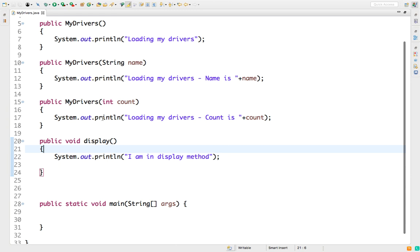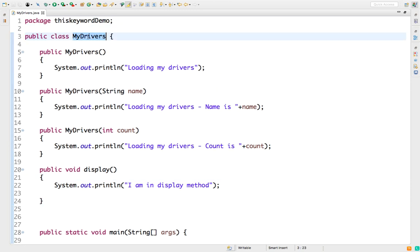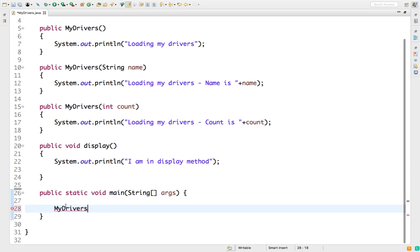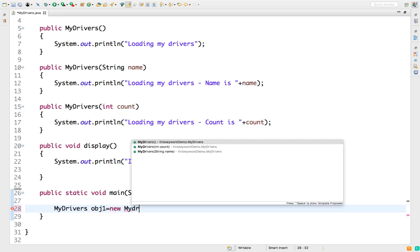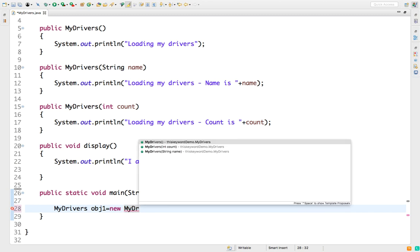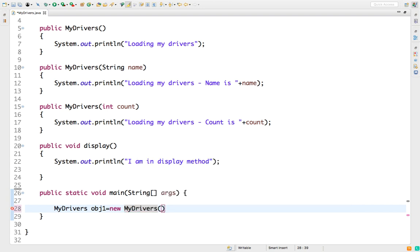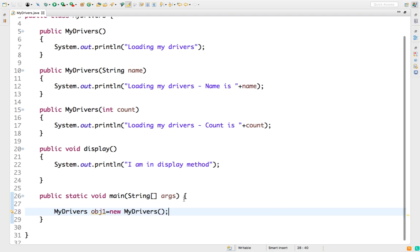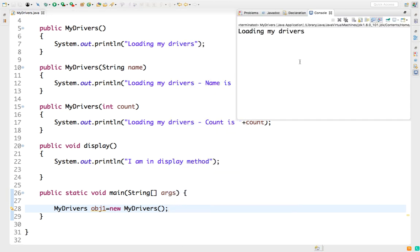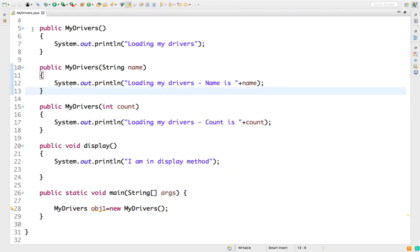Inside the display method I'll just say 'I'm the display method'. The moment I create an object of this class — MyDrivers — I will see how it behaves. So I'm creating an object: MyDrivers obj1 = new MyDrivers(). While creating the object, you can see it gives me three options: invoke the default constructor, the one with Integer, or the one with String. When I call zero argument and run this, it says 'loading my drivers', as expected.